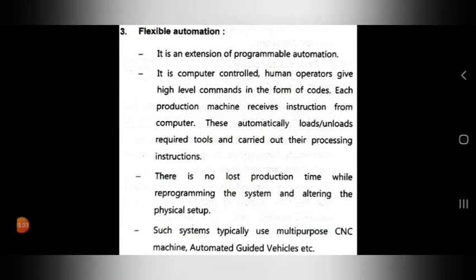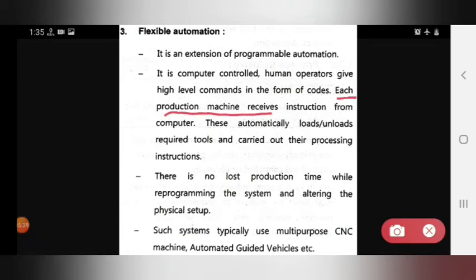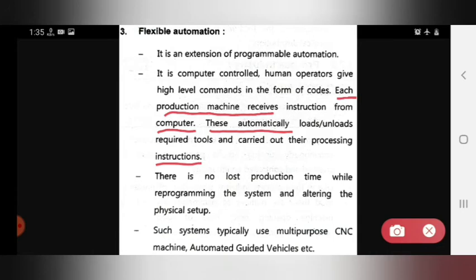Each production machine receives instructions from the computer. These machines automatically load and unload required tools and carry out their processing instructions. All loading, unloading, tool handling, and processing happen automatically in flexible automation.